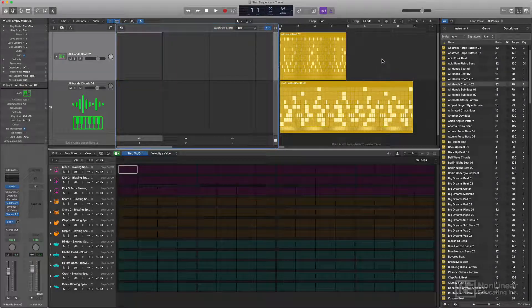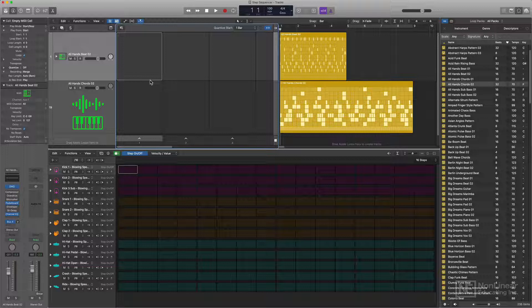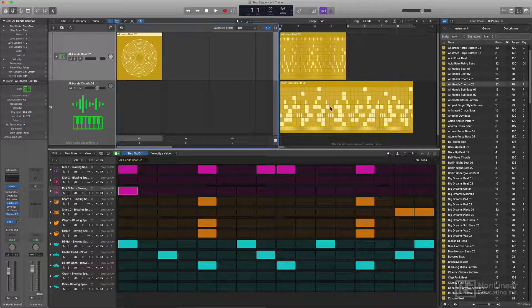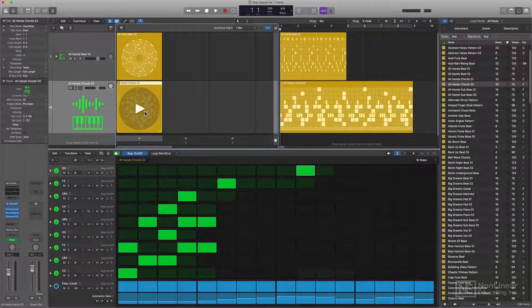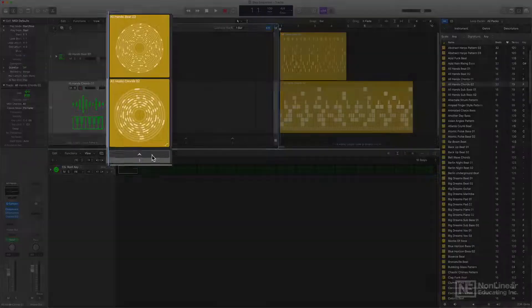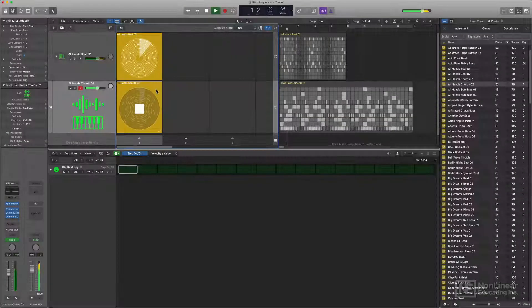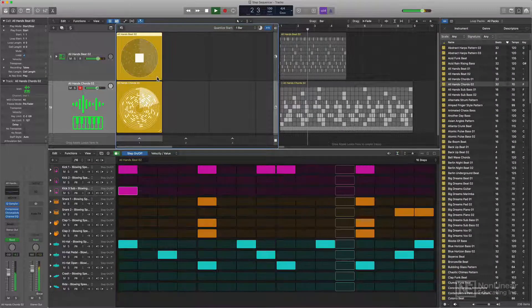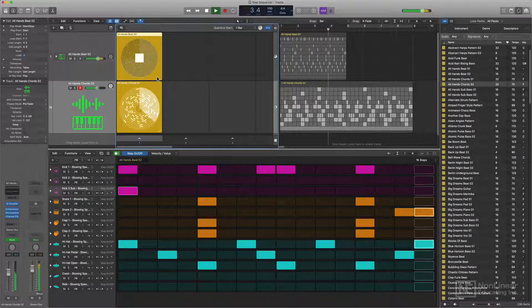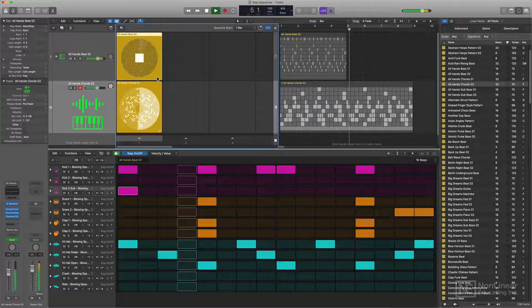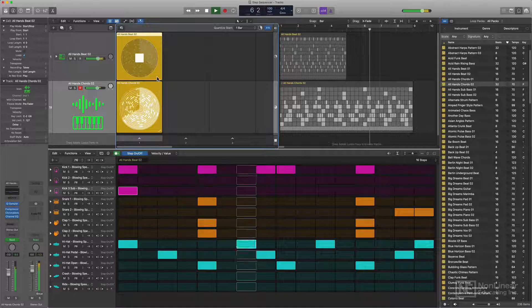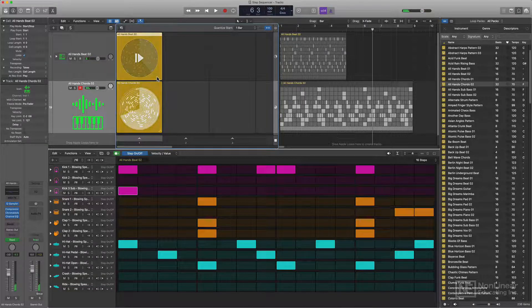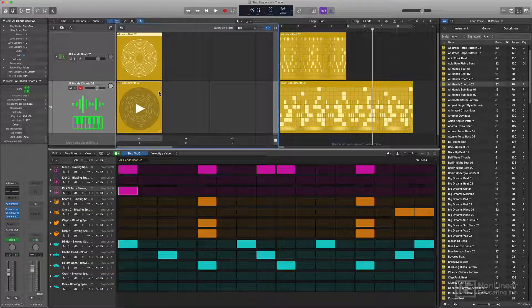If you've started building an arrangement in the tracks area and you want to move it over to the live loops grid, you can very easily drag these regions over in and it'll create pattern cells out of these. So I can do the same thing here with my chords, can pull that over. And then I can just trigger this with my scene trigger here. Then I'll press space bar to stop playback and then command return to stop all cells. This also resets the playback of the cells.